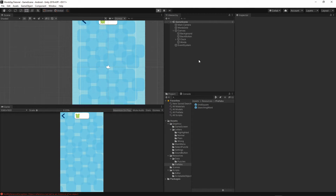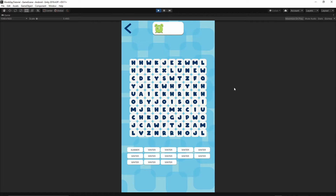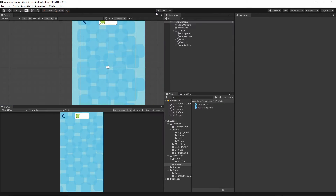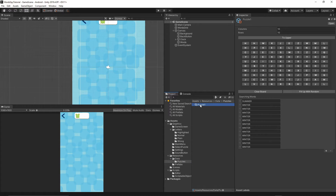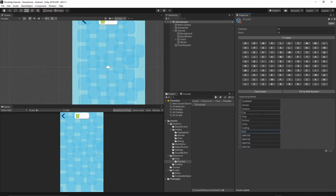Now let's start the game again. As you see we have 'summer' and 'winter' because we didn't set different words. Let's try setting something different. I'll stop the game and go to Resources, Data, Puzzles, Puzzle One, and change the text to different words.